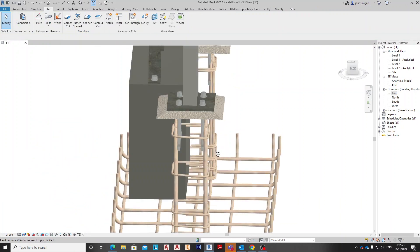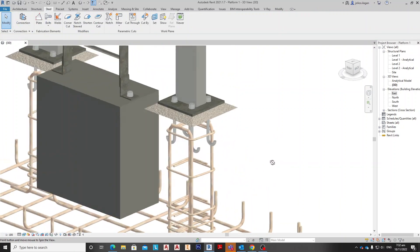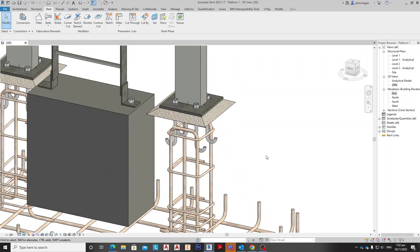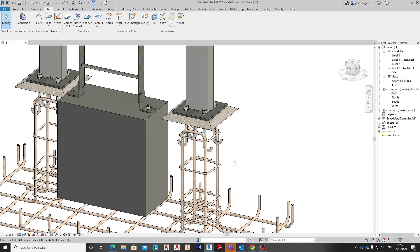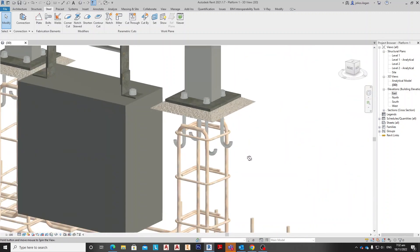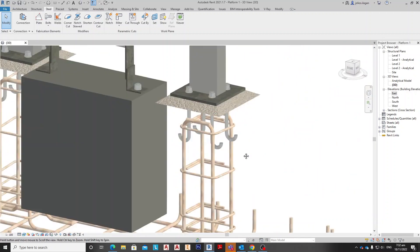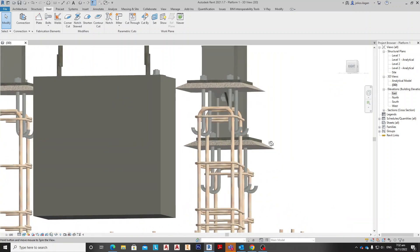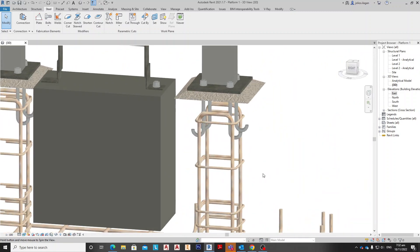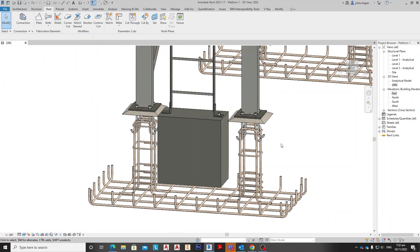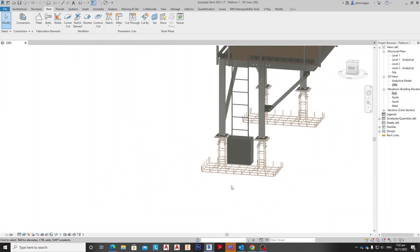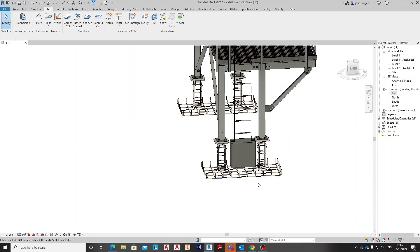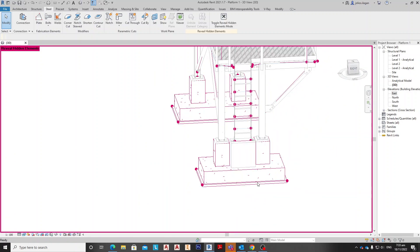So you can clearly visualize the installation of the anchor bolts. And you can see now if we put in